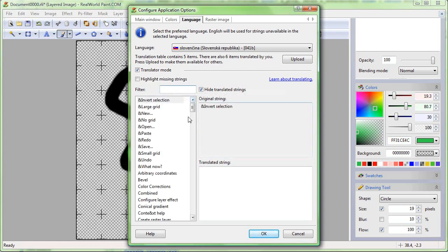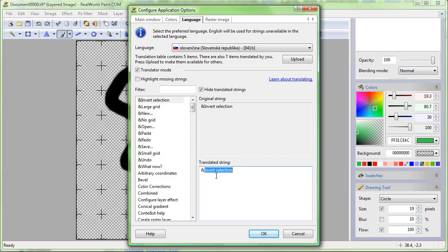When translating phrases with special characters, you can quickly copy the original string by pressing Ctrl+L and then only modify the appropriate part of the string.